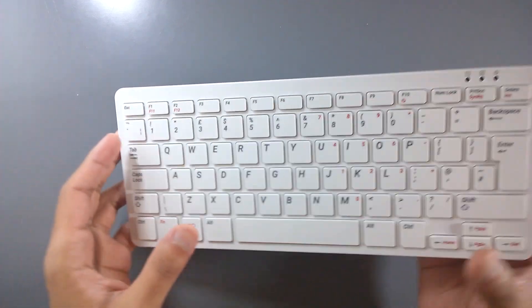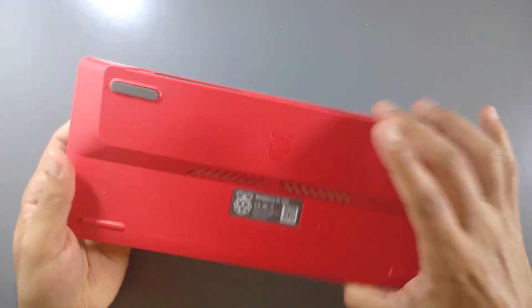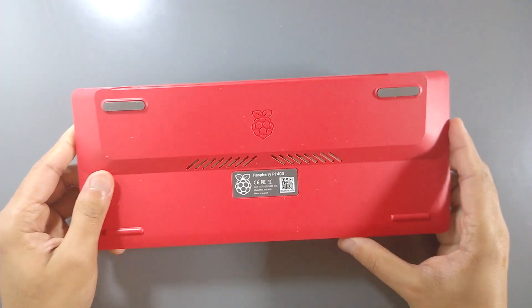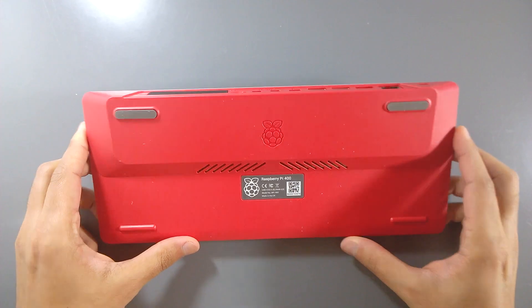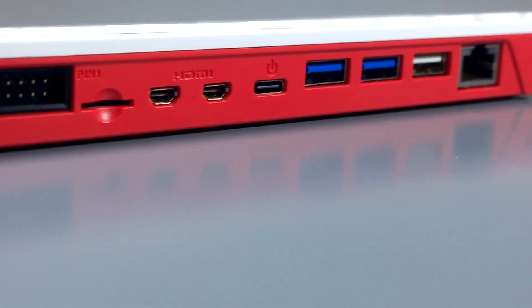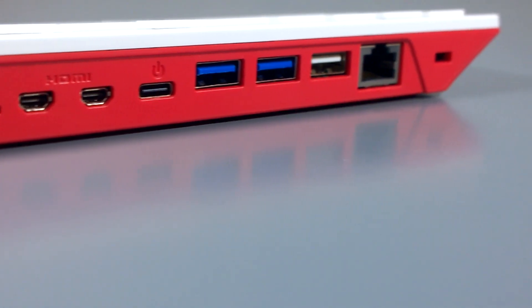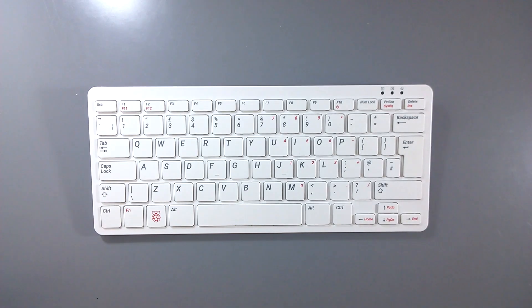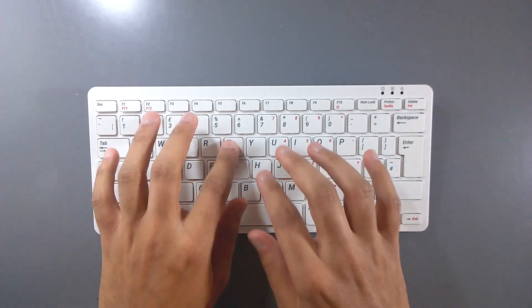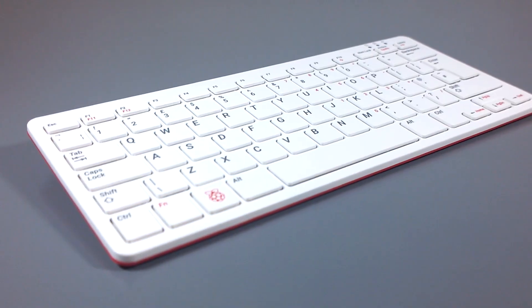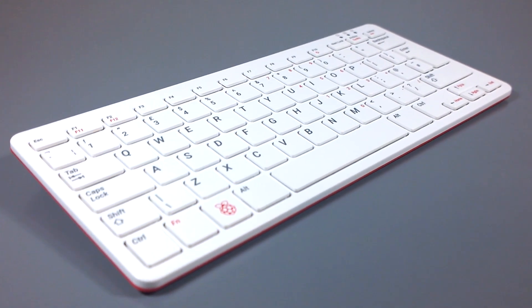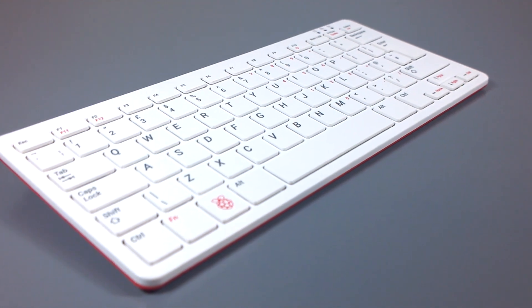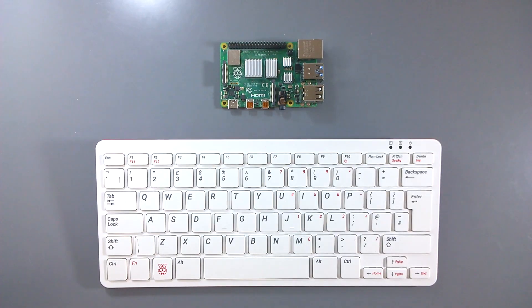Some other giveaways are the larger rubber pads and the vents at the bottom of the Pi 400. And of course, the ports that we have at our disposal. Overall, the keyboard feels decent to use. It's got a fairly shallow key travel and despite the compact form factor, it doesn't feel cramped at all when typing.